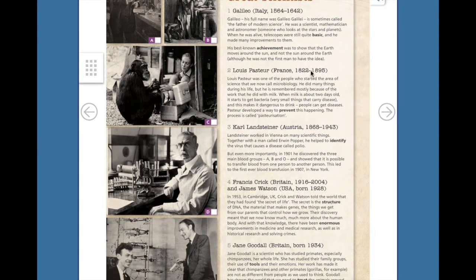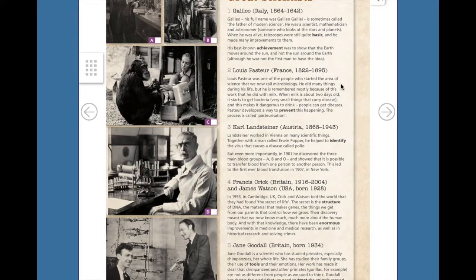Number 2: Louis Pasteur, France, 1822–1895. Louis Pasteur was one of the people who started the area of science that we now call microbiology. He did many things during his life, but he is remembered mostly because of the work that he did with milk. When milk is about two days old, it starts to get bacteria, very small things that carry disease, and this makes it dangerous to drink. People can get diseases. Pasteur developed a way to prevent this happening. The process is called pasteurization.